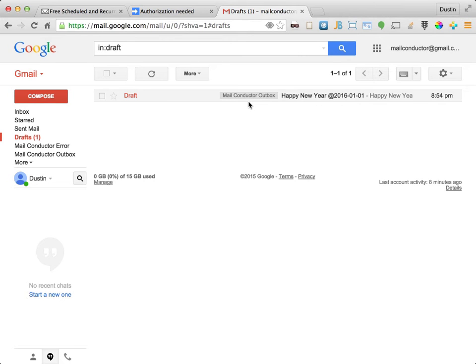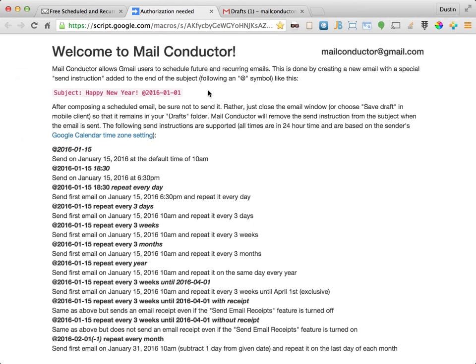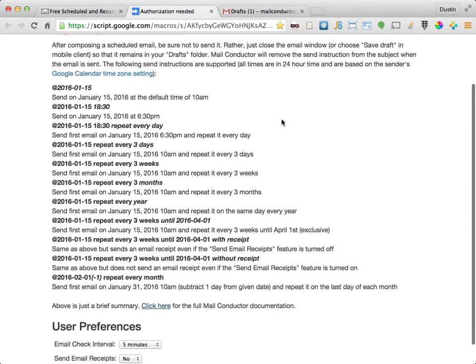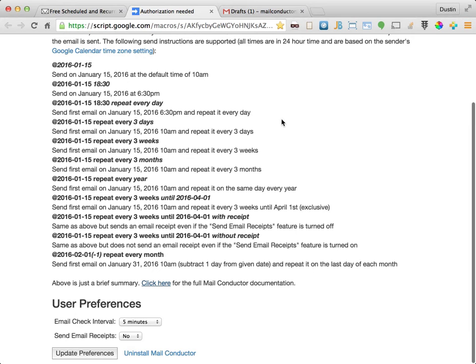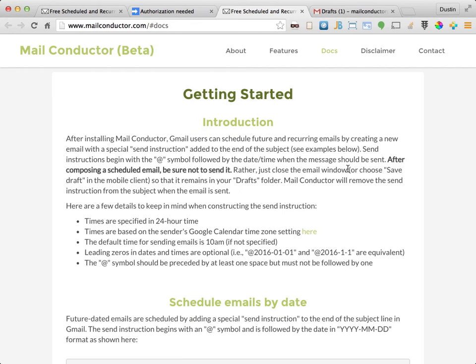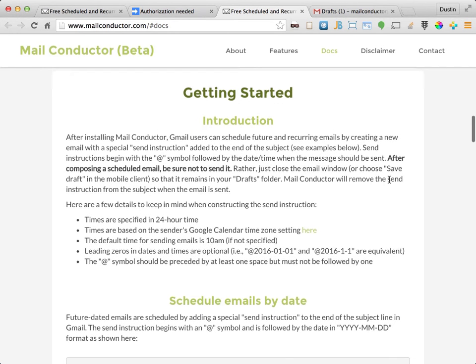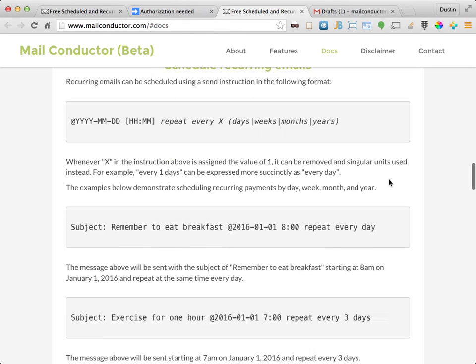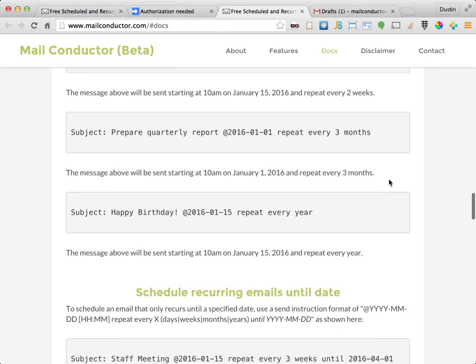Now let's look at the different send instructions that are supported by MailConductor. You can find a brief summary here on the install page or you can click the link here for more detailed documentation on the MailConductor.com website.